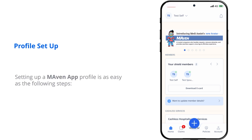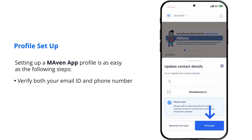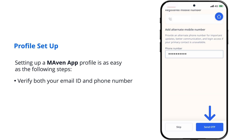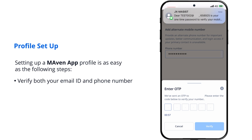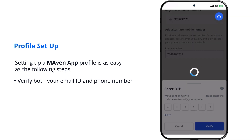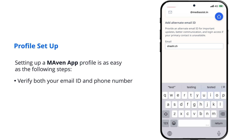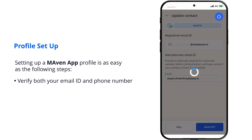How to set up your profile. Setting up a Maven app profile is as easy as the following steps. Enter your email address and verify both your email ID and phone number. If there is no email address, add via email and phone number.